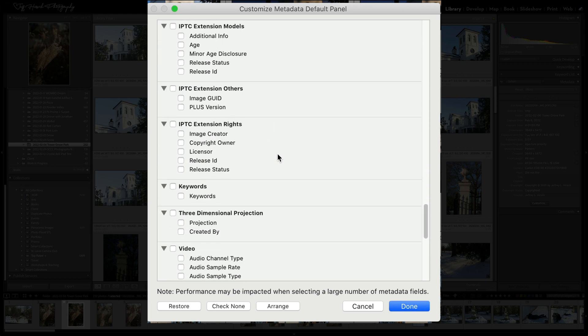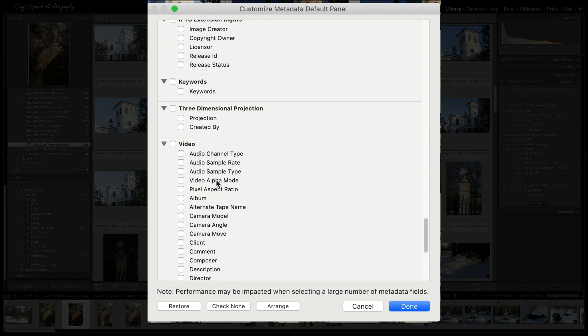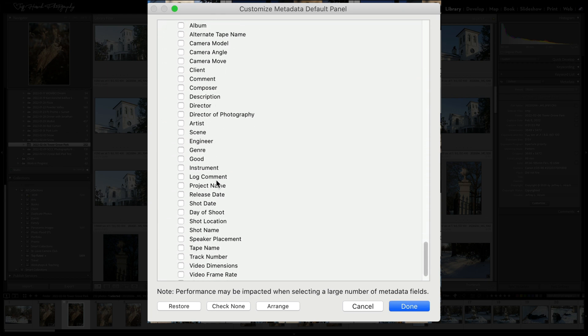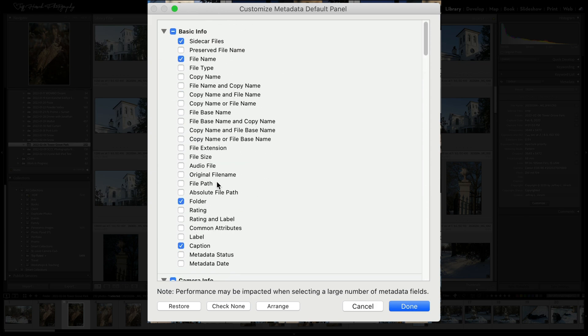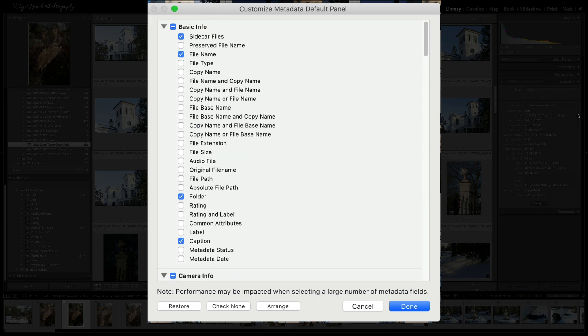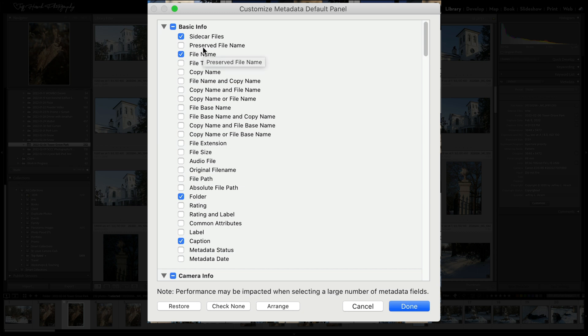So you get to choose—there's keywords, video information—you get to choose which of these things you'd like to show in your default one. So I have it showing me if there's a sidecar file or not. I'd like to know if there's an XMP coming along with my DNG file or my CR2 or my NEF. I want the file name. I don't need the file type because the file name is going to tell me what type it is.